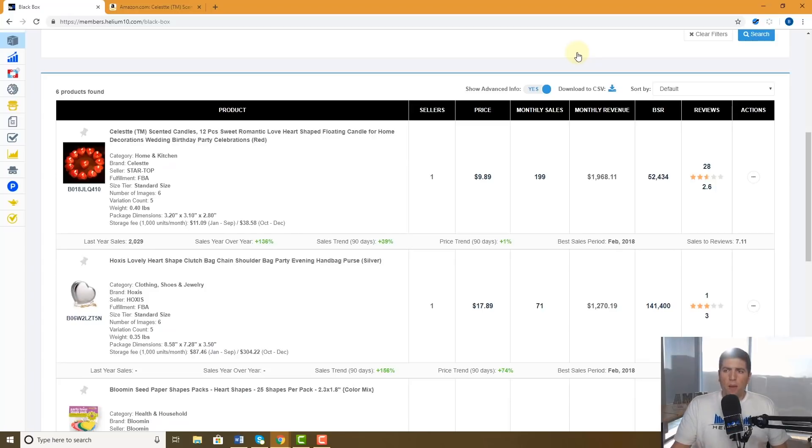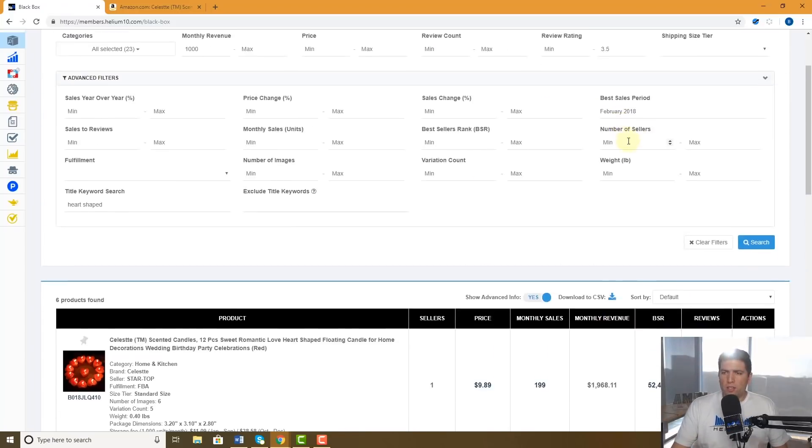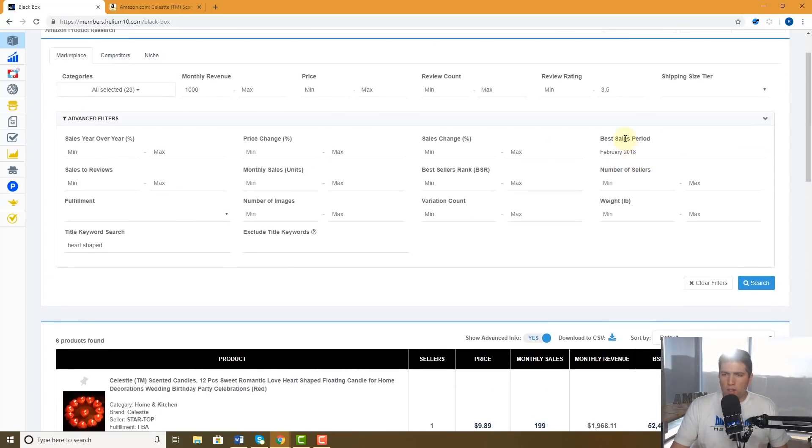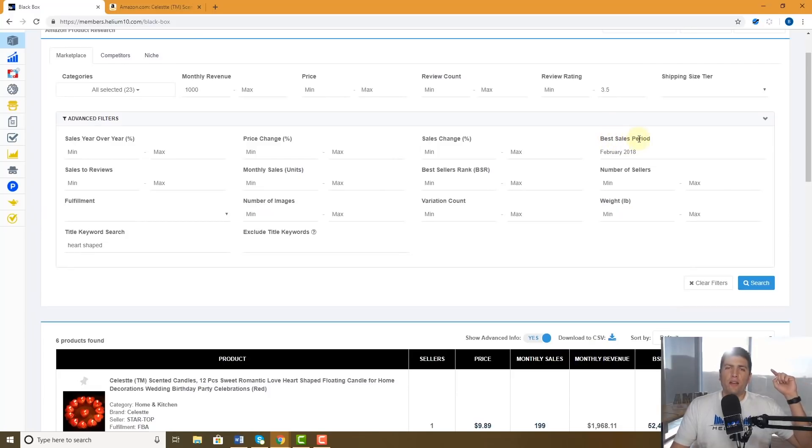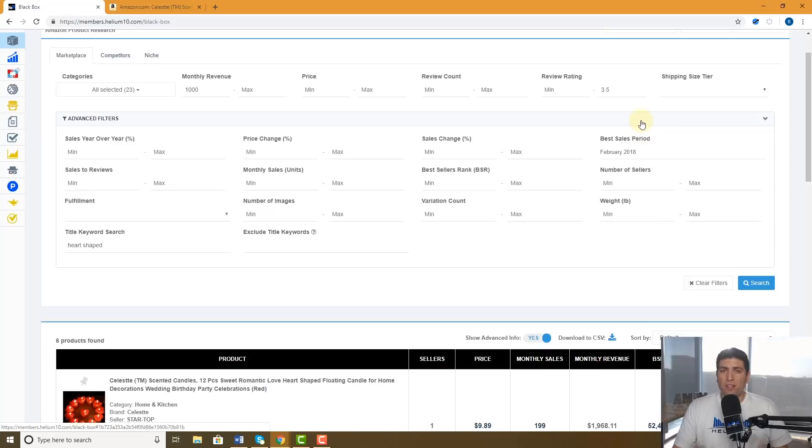So make sure guys to use this one filter right here, best sales period, to get the super laser-focused results that you need to crush it on Amazon. Thanks guys.